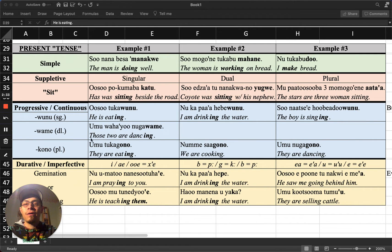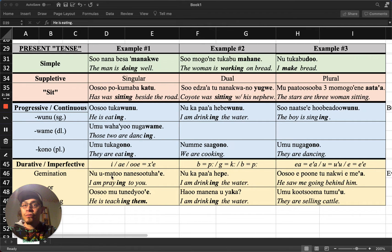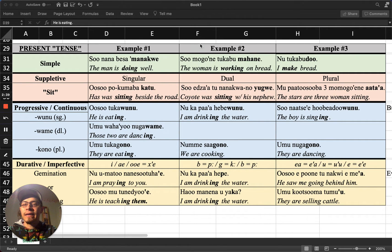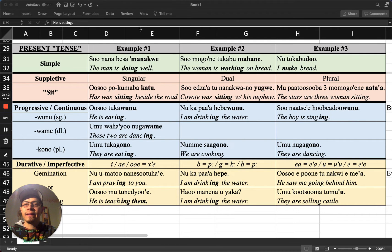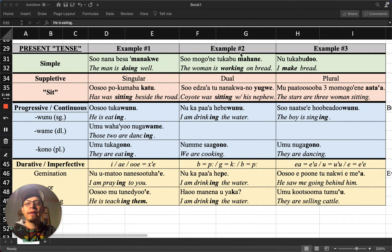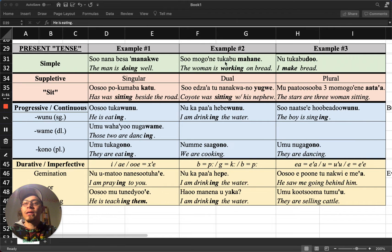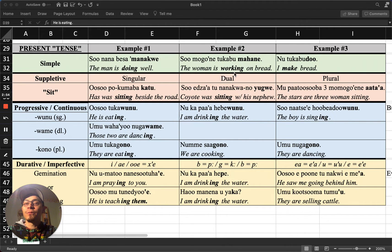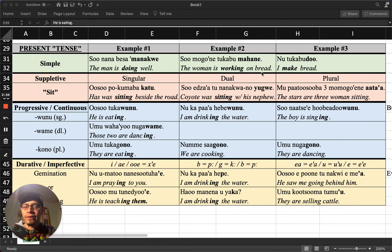So having said that, let's just look at all of these examples as they are used in Paiute to refer to the present. These are all examples taken from actual stories or texts, things that I have heard or read. None of them or anything that I have made up myself. So this second example of the simple root, mahani, meaning to do, to work, to prepare. In this case, sumogo ne tukabu mahani means the woman is working on the bread, presently working on the bread.